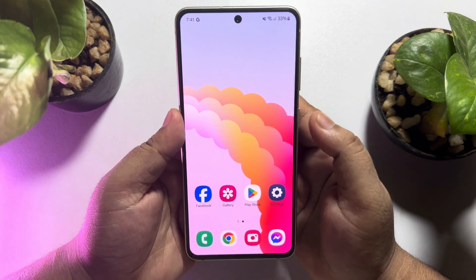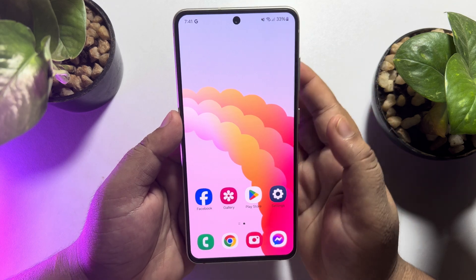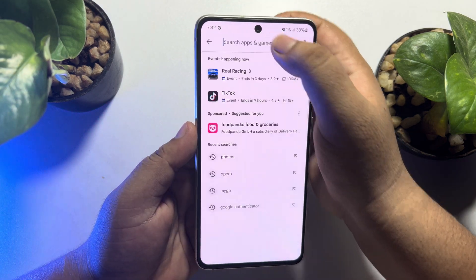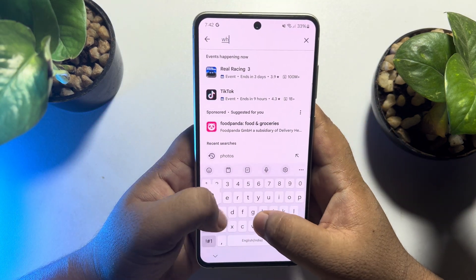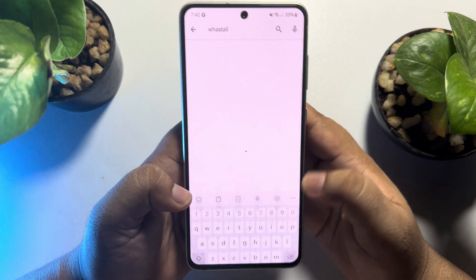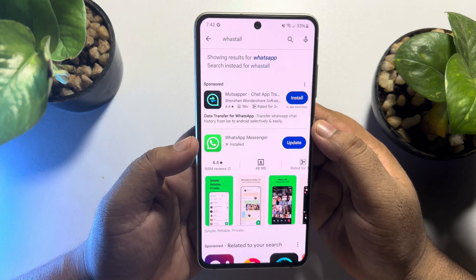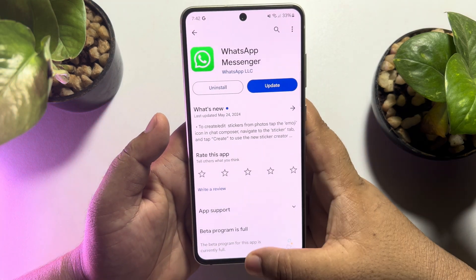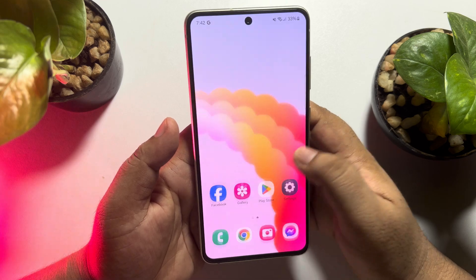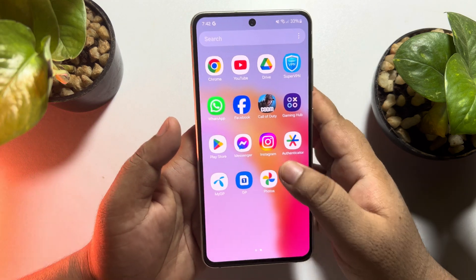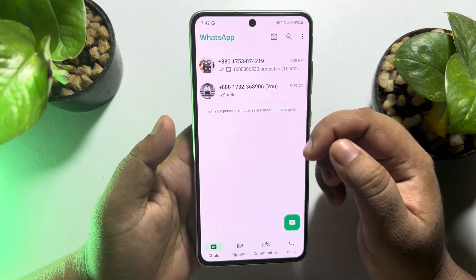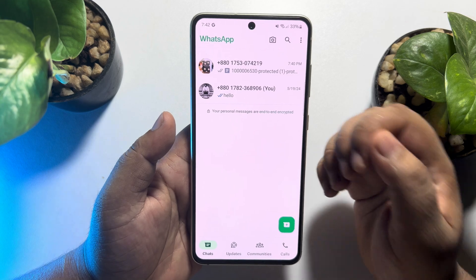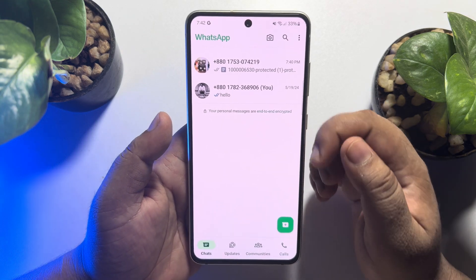First of all, we have to install the WhatsApp app. Go to your Play Store and search for WhatsApp. Install the WhatsApp Messenger app. Once it's installed, go ahead and open the WhatsApp app and sign into your first WhatsApp account.